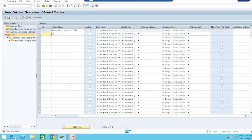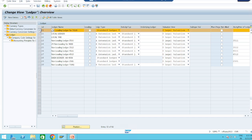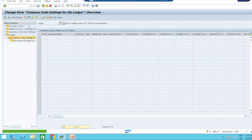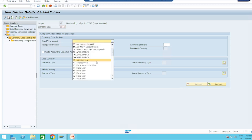Data was saved. Now for assignment to our company code, take Y1 — this is our non-leading ledger. Then go to Company Code Settings and select New Entries. Y1 is our ledger and our company code is TZ10.